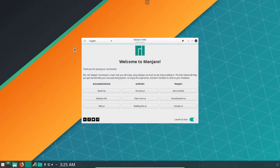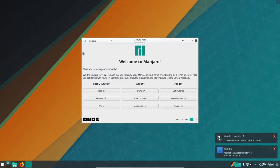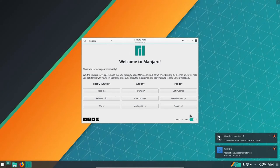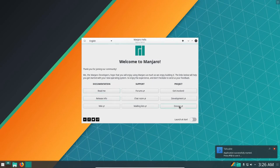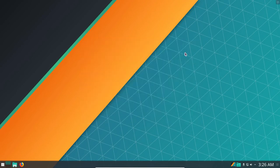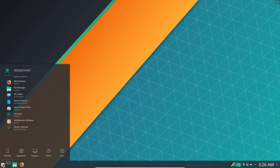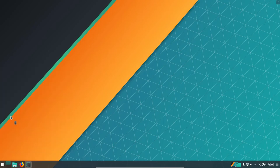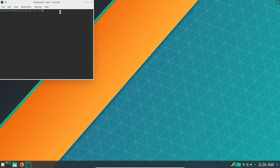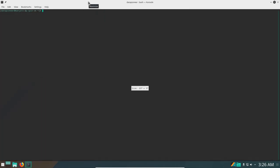And so now we've got the Welcome to Manjaro. We really don't need to see that again so I'm going to untick that. It's got various things you can do under Documentation Support and Project. Let's close it. Let's go over and select the Application Launcher and go up to the Terminal. Let me bring that up to full screen and increase the font size a little bit so we can see what we're doing.